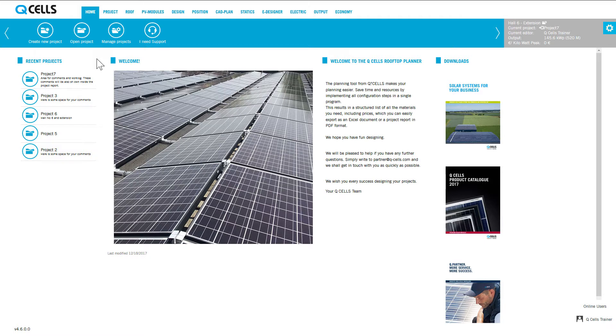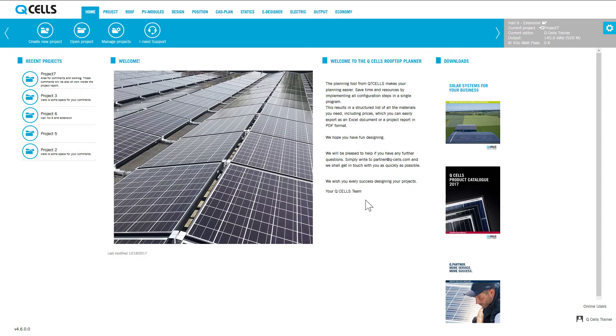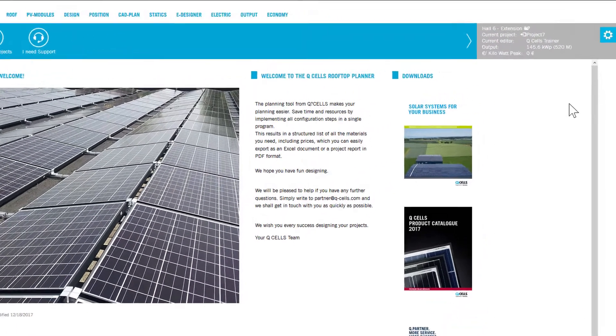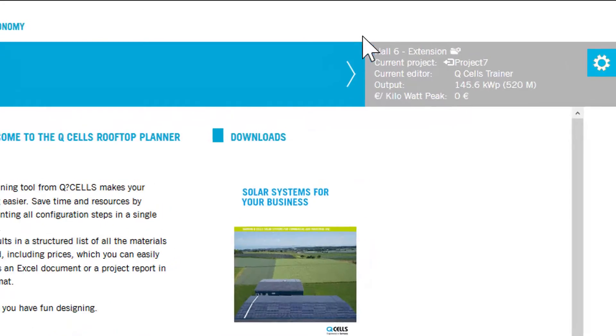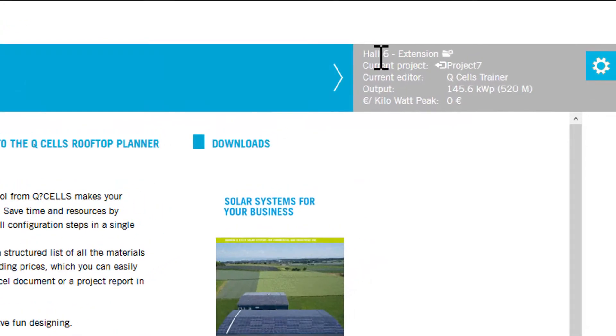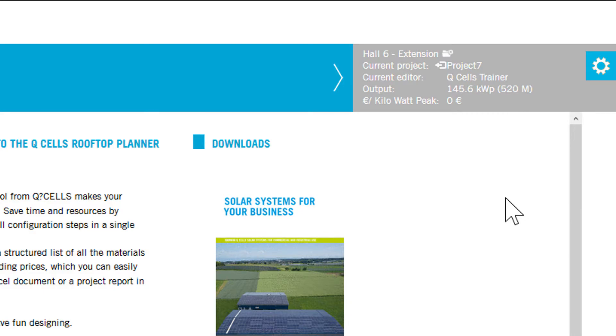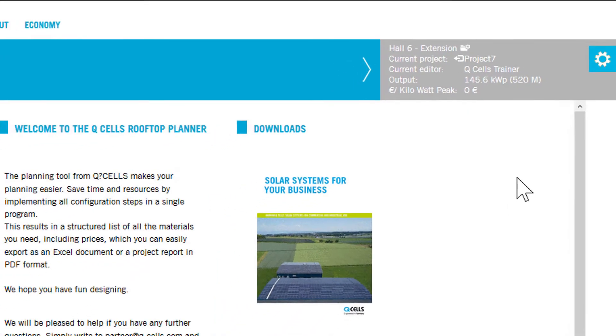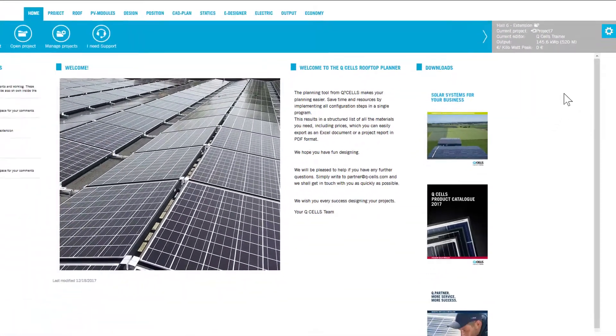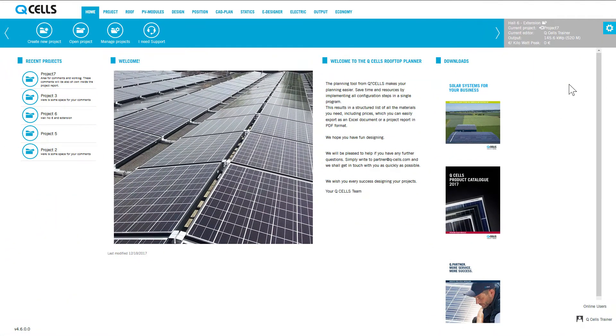In this area of the home screen, you will find up-to-date information about the Rooftop Planner. The grey area at the top right always shows the name of the current project, its performance and how many modules are being used. This information area is always visible, irrespective of which area of the Rooftop Planner you are in.